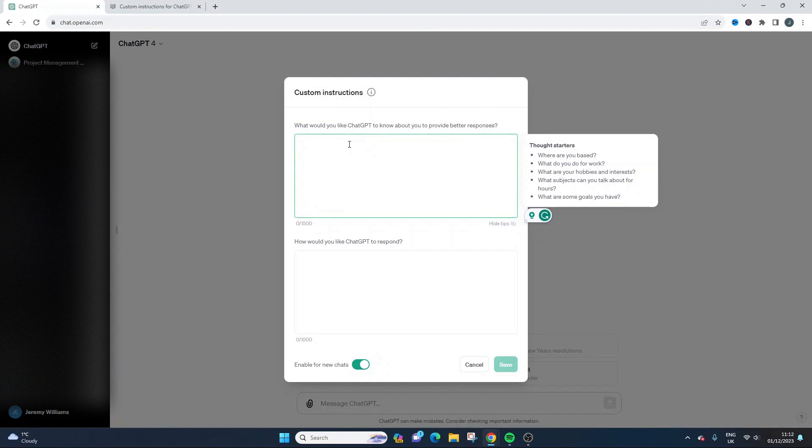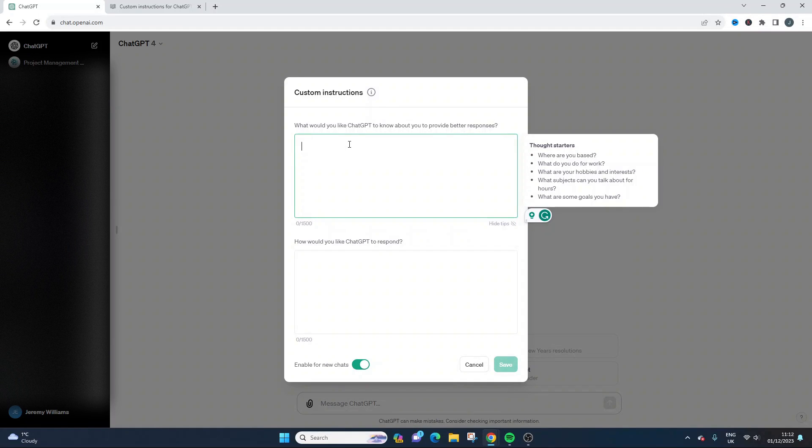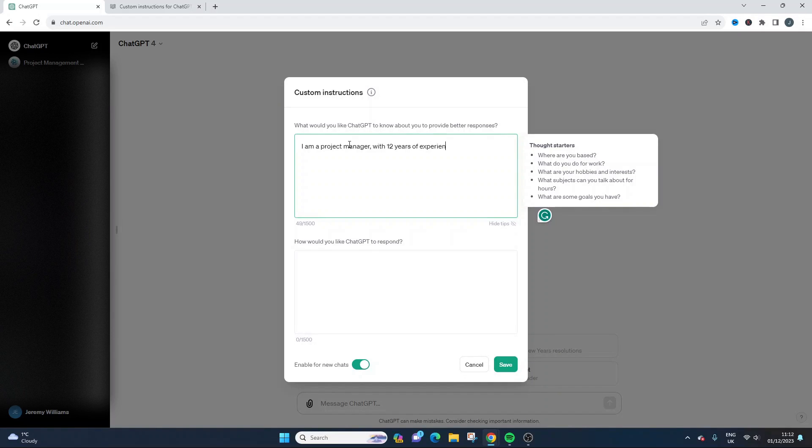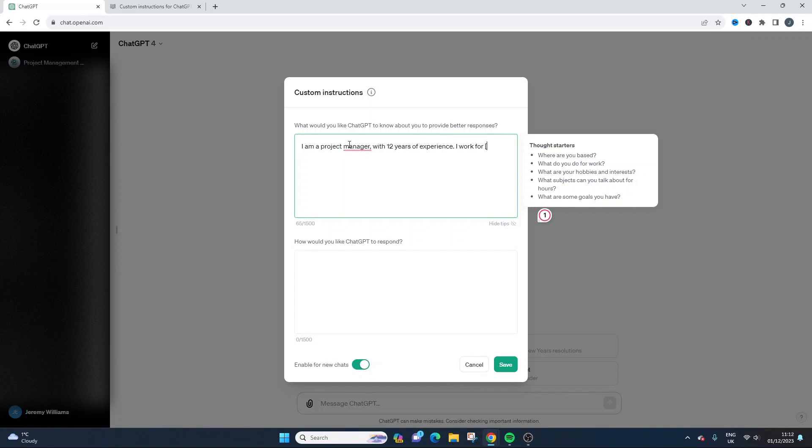So what I would put in here as an example, this is a very brief example just to illustrate the point. I would say something like I am a project manager with, let's say, 12 years of experience. So obviously you can tailor this to suit your needs.